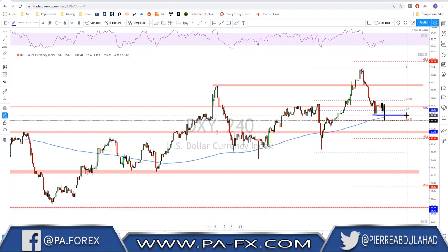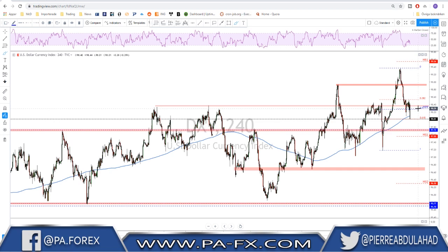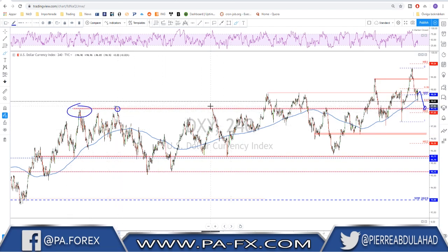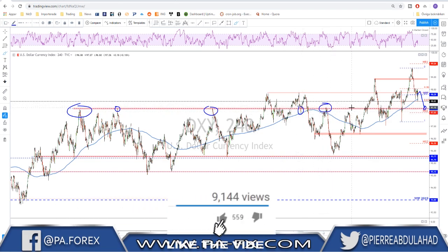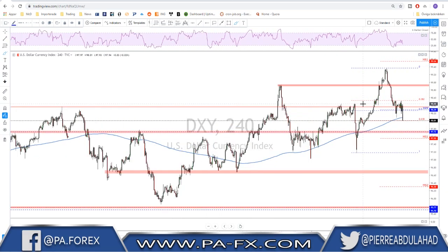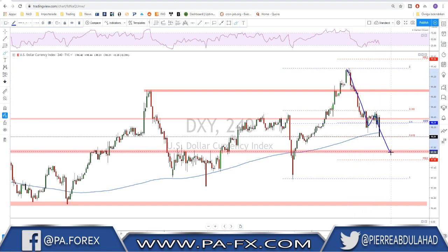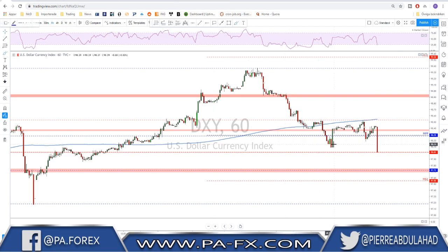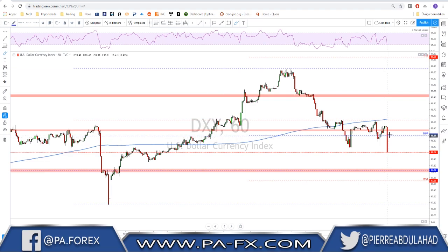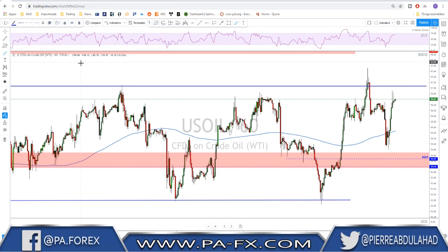If it is a real candle, that means we broke below this previous important structure level and the DXY may keep pushing down toward 97.70. If it was not a real candle and the market opens somewhere around here and starts moving down again, you will in any case want to keep an eye at 97.70 as a key level of possible support, as it has been acting as strong resistance and support previously. The DXY needs to break above this range to move higher, or if we break below, we're looking at 97.70.